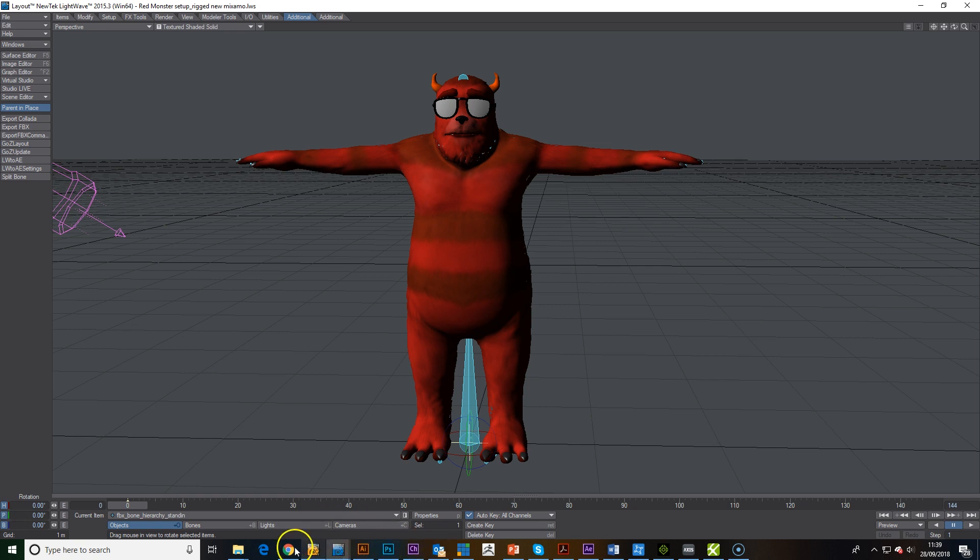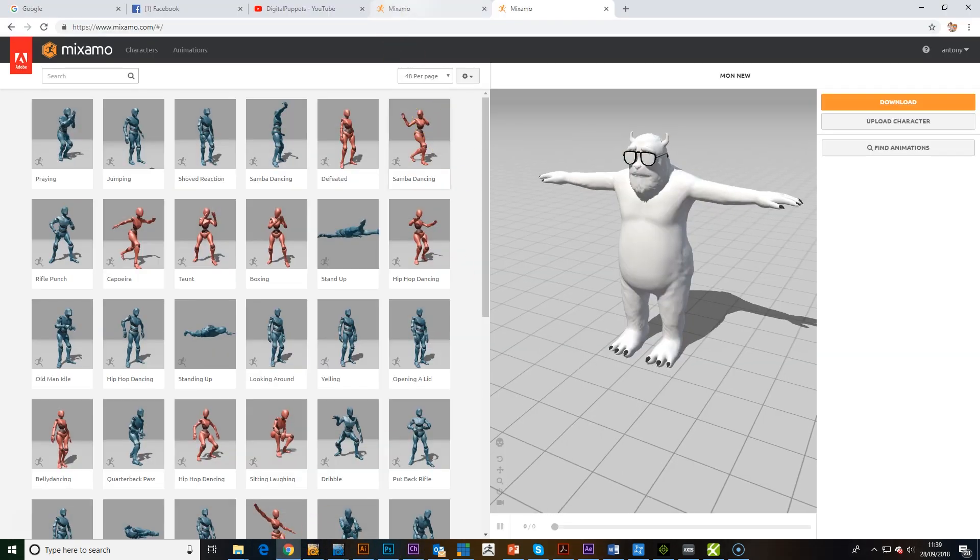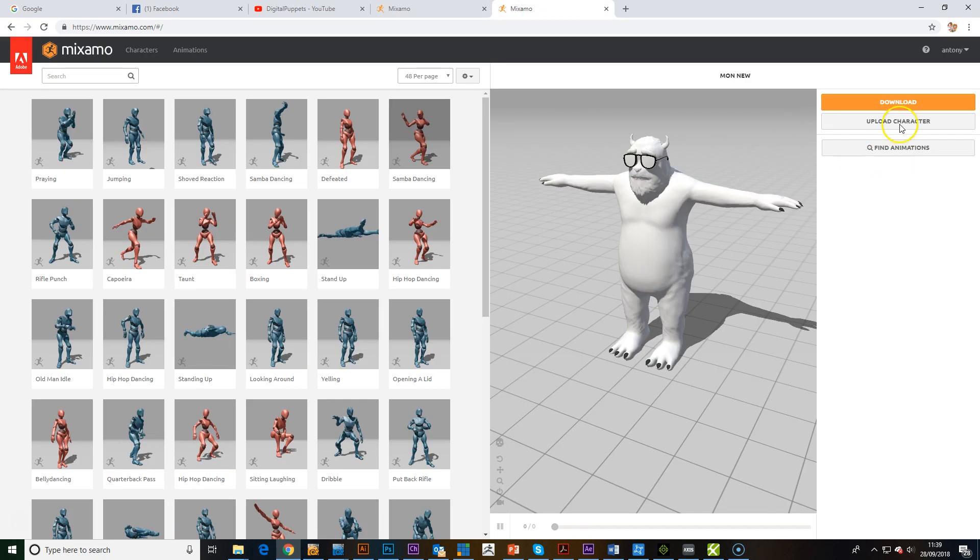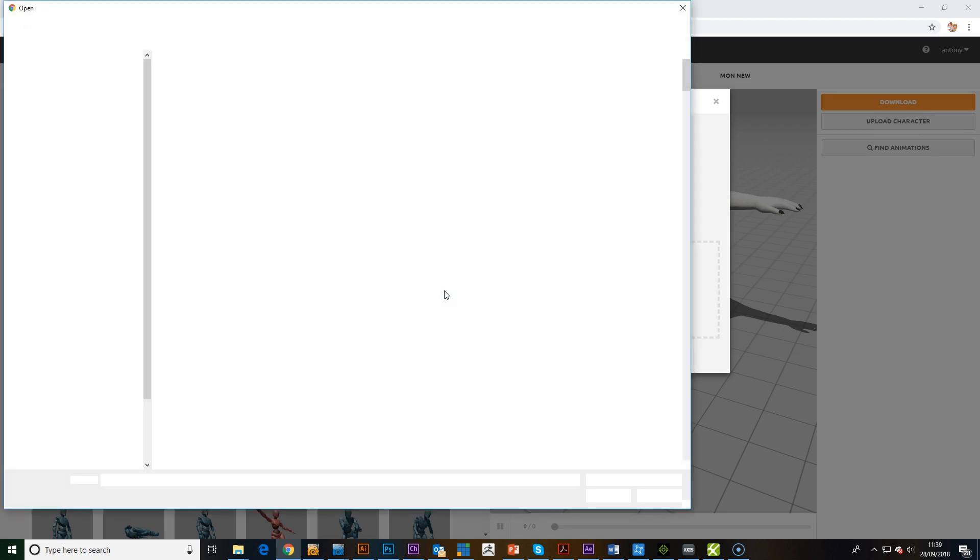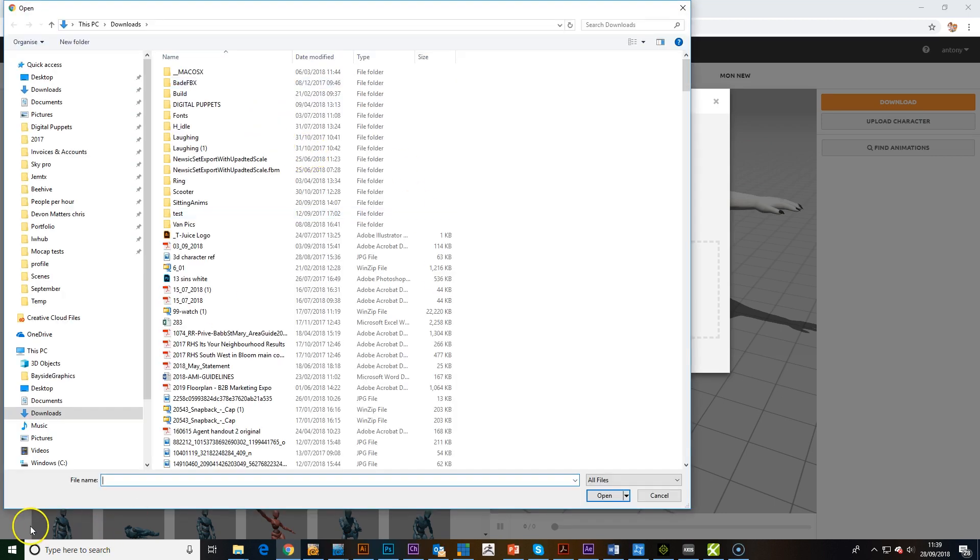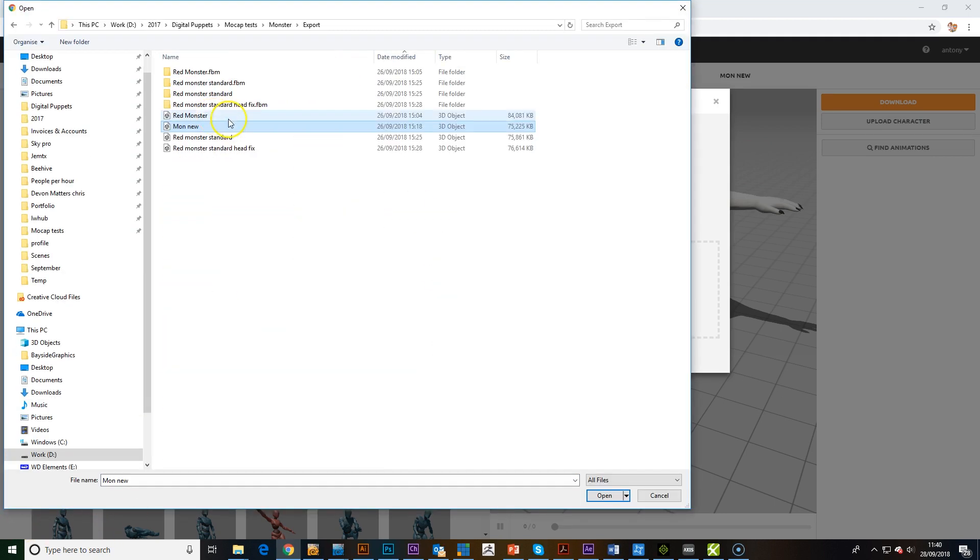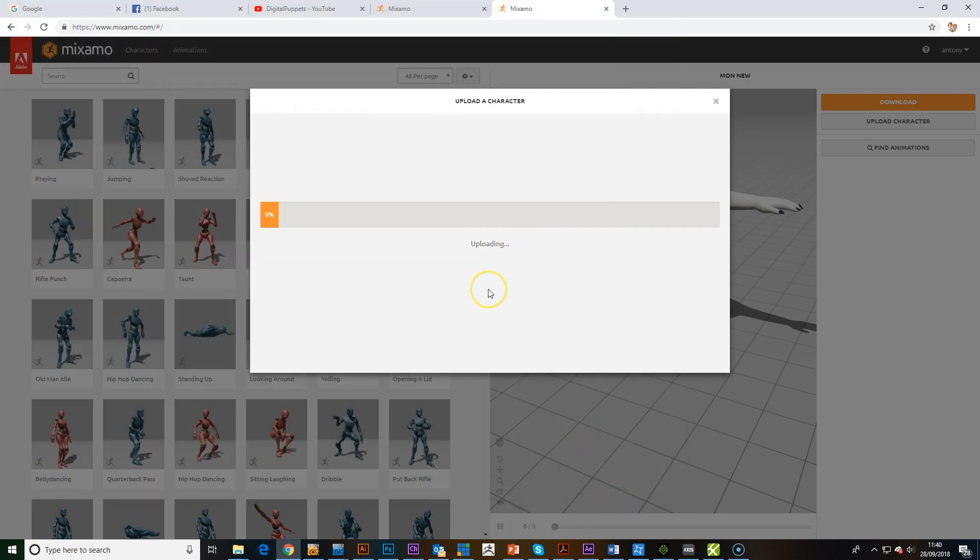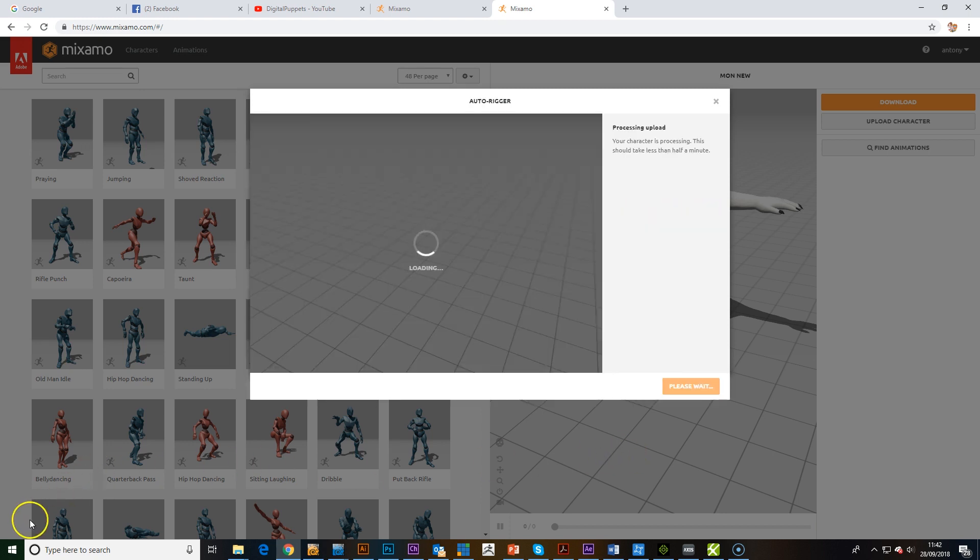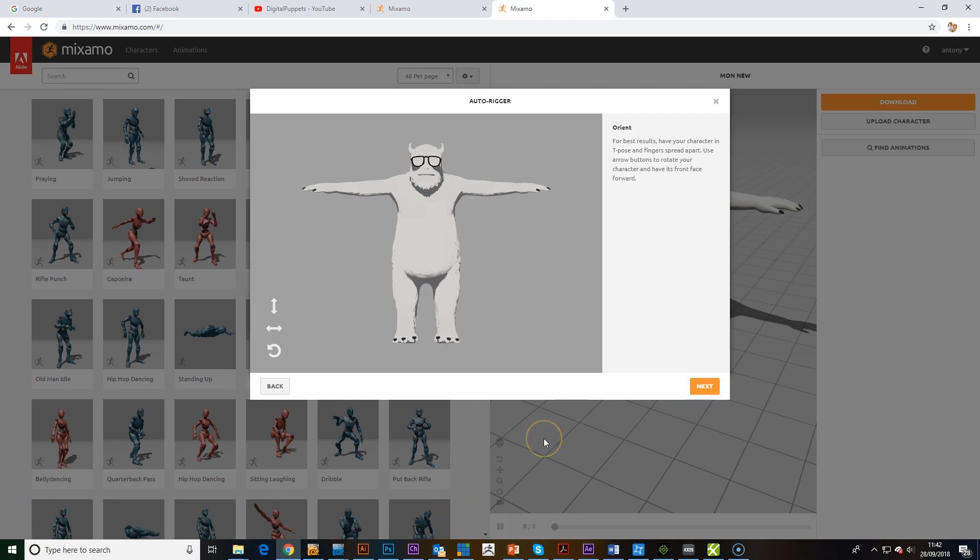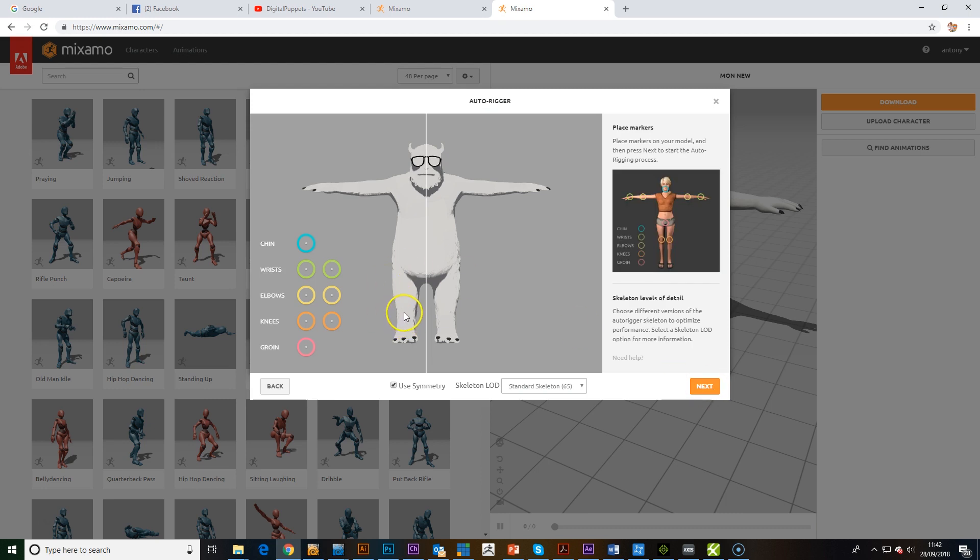So what I then did is I brought it into Mixamo. All we have to do is select the character to upload. I've already got the file exported out, and then we'll upload this to Mixamo. So here's your character, the model's in there now. I find Mixamo is a really simple way, so if you're not very good at rigging, this is a great way to get a good rig on your character.